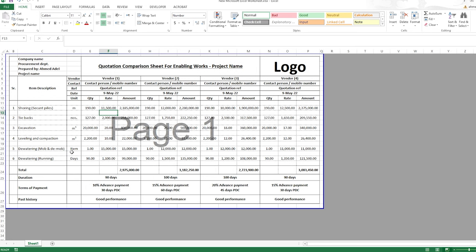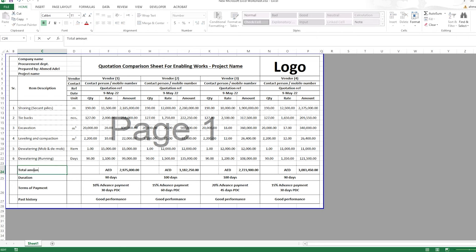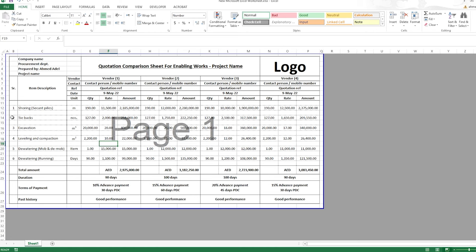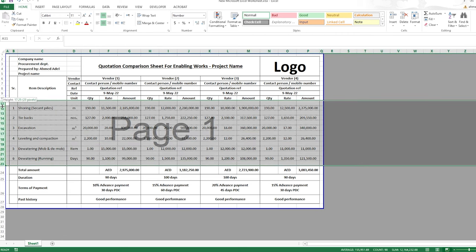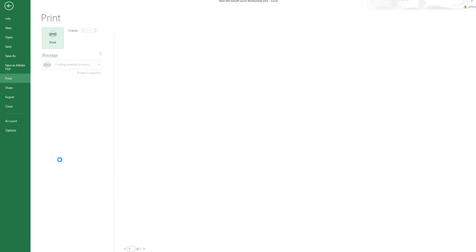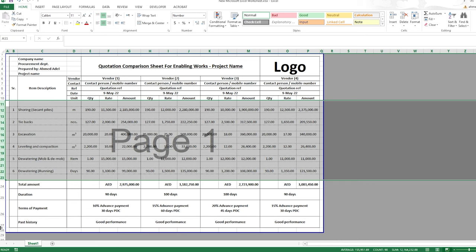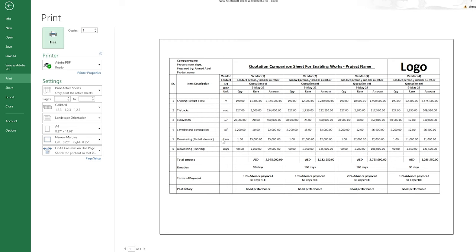I'll reduce the size slightly and add a 'Currency' label and 'Total Amount' label for final touches. To give the rows more height, I'll select them and increase the row height so they all expand uniformly. You can also increase the height of the duration, terms of payment, and past history rows to fill the paper nicely. You can also add a signature block at the bottom: Prepared By, Checked By, Approved By, and Final Approval By.